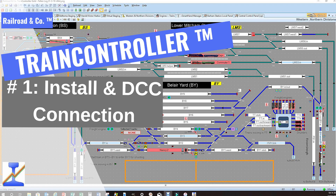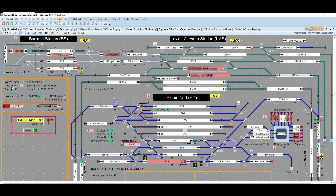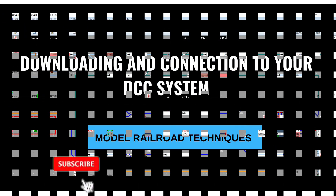Hi guys, Darren from MRT here. Have you ever downloaded Railroad & Co's train control program and thought, how am I going to learn how to use this? In this series of tutorials I'm going to help you to go from this to this, to achieve your railroad dreams. Let's get started.